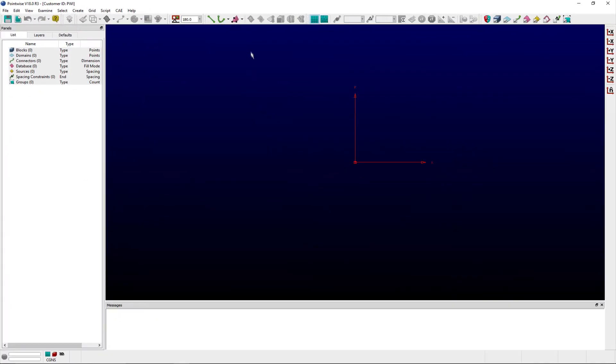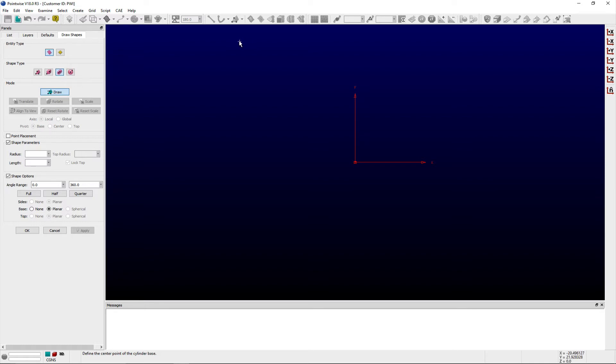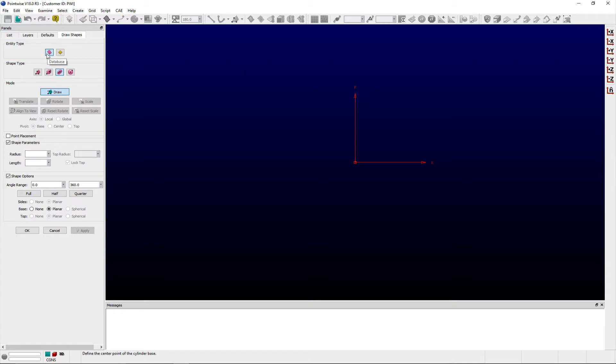Selecting Cylinder from the list opens the Draw Shapes panel with the Cylinder Shape Type preselected. You can use the corresponding buttons in the Entity Type frame to create either a database entity or source object.